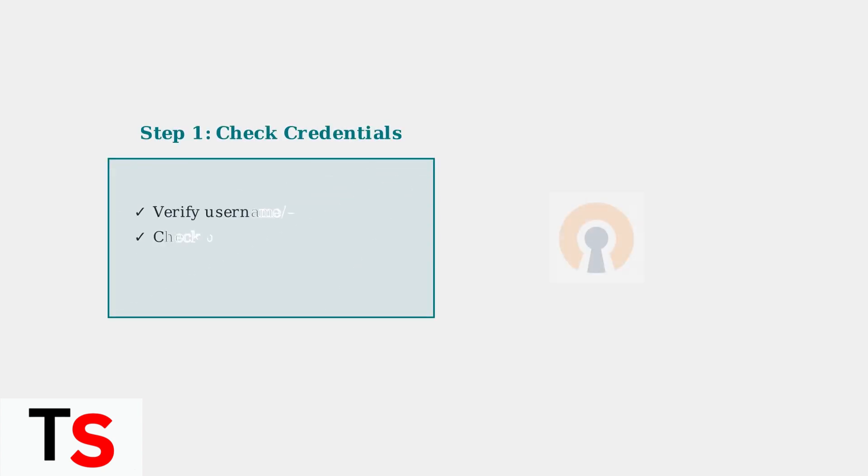First, double-check your login credentials. Make sure you're entering the correct username and password. If you're unsure about your password, use the forgot password option to reset it via email.